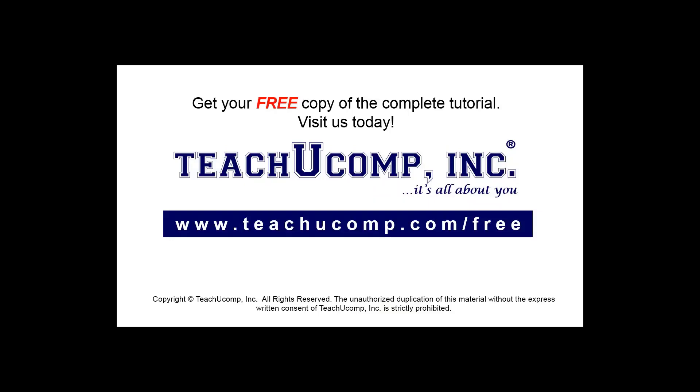Get your free copy of the complete tutorial at www.teachyoucomp.com/free.